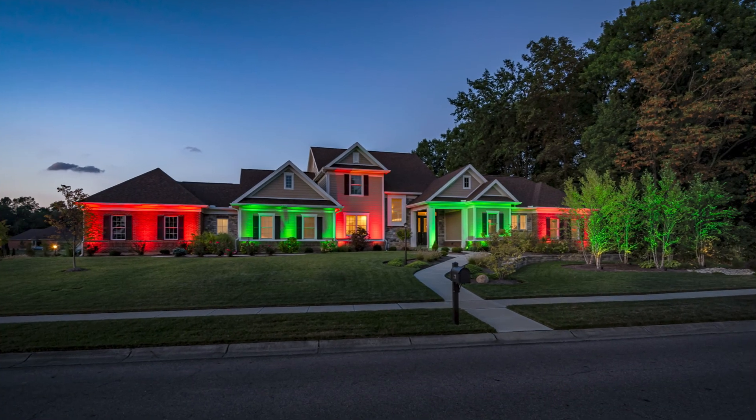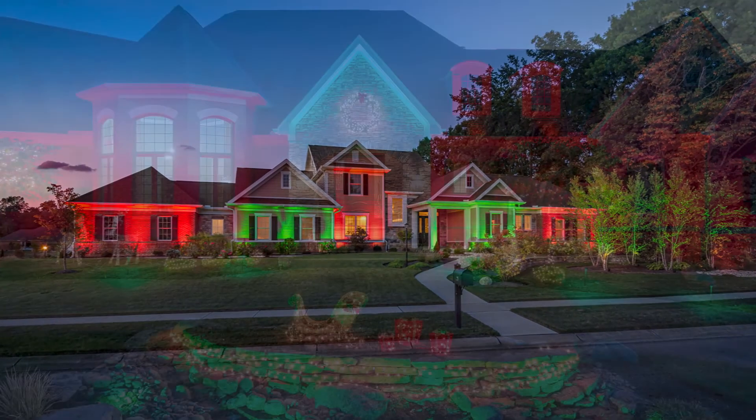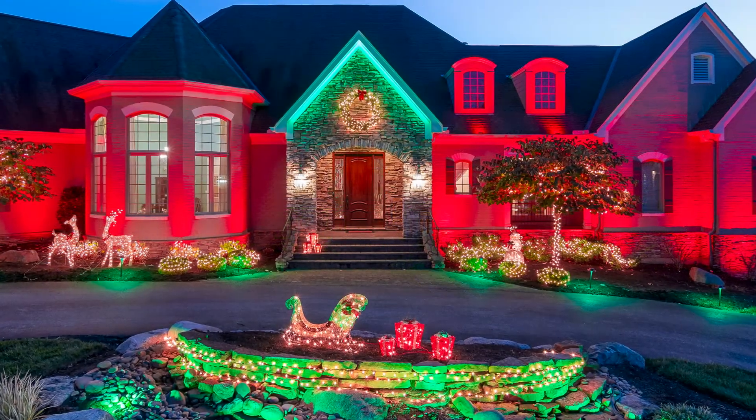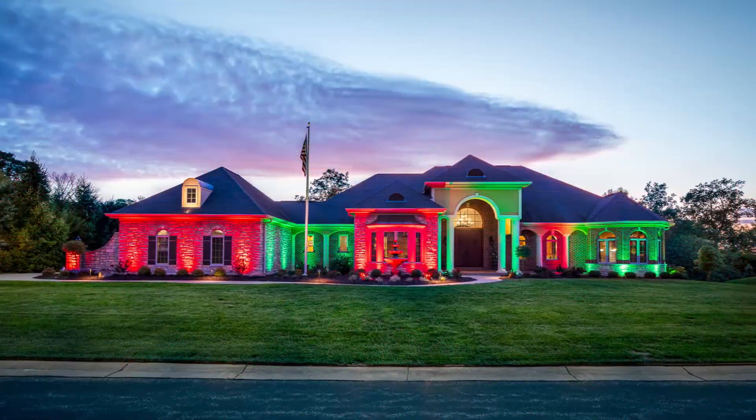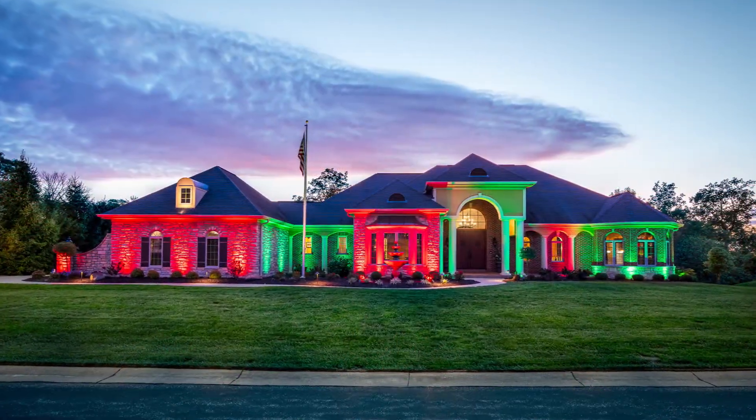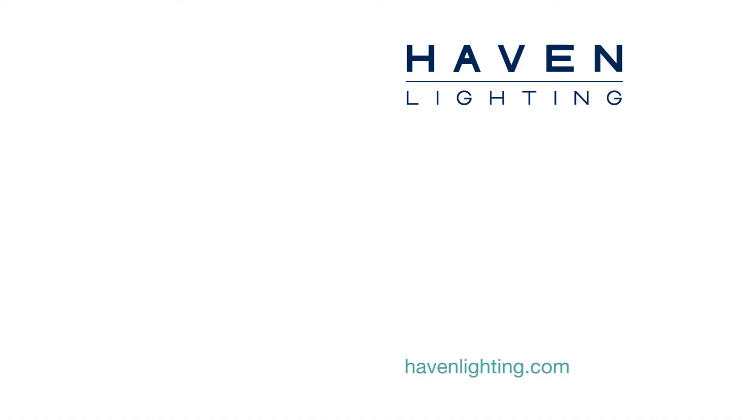You're all set. You can now celebrate the holidays without lifting a finger. We've got you covered. If you have any questions about scheduling events or anything else, feel free to give us a call or check us out at HavenLighting.com for more information. Thanks for watching.